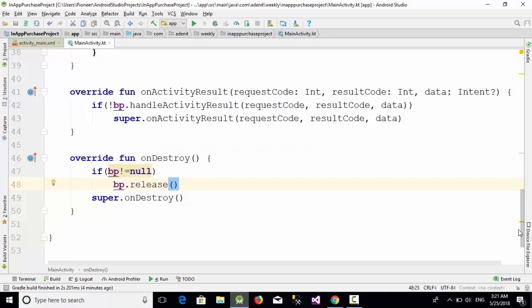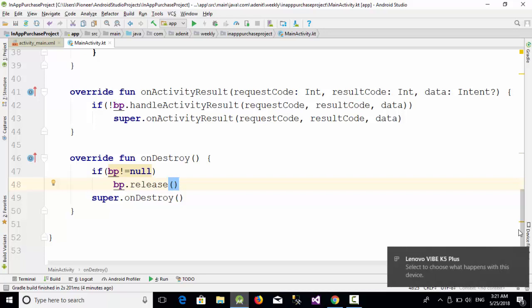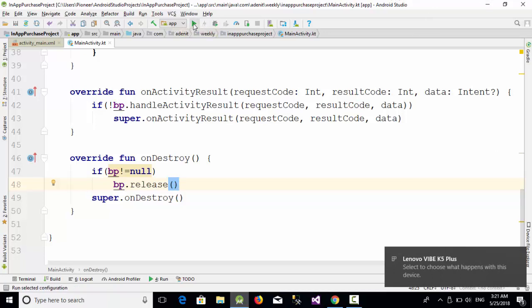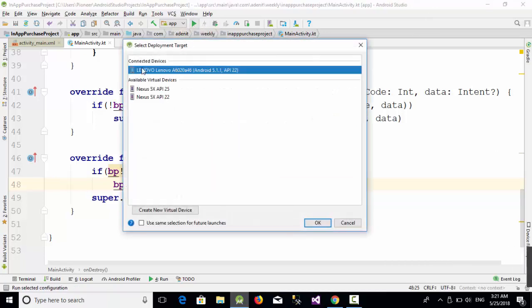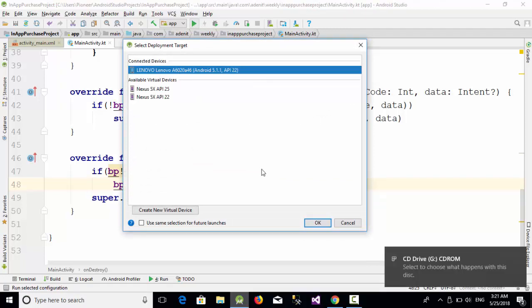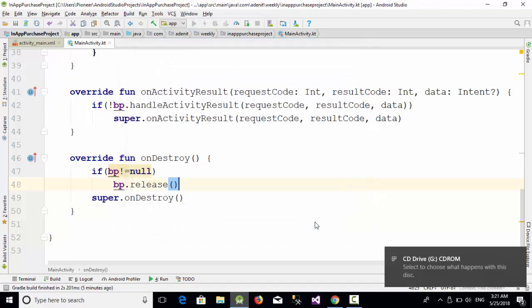Everything is ready to test, but of course you cannot test this example on your emulator. For the purpose of this example, I'm going to test it on a physical mobile. Just connect your physical mobile and then let's run the example on the physical mobile. Select our physical mobile which is Lenovo and click OK.